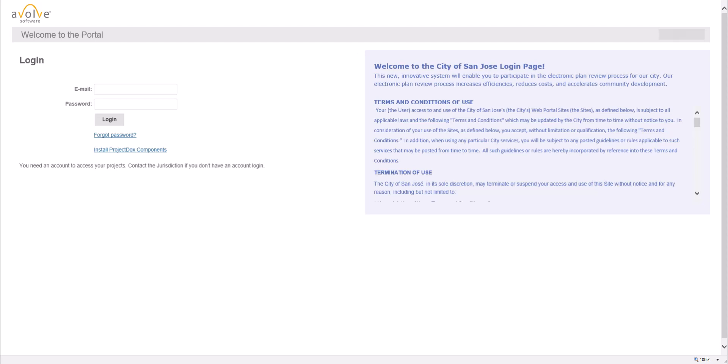Hello and welcome to this SJE Plans tutorial. Building Department at City of San Jose is utilizing a web application called Project Docs to perform plan review activities.